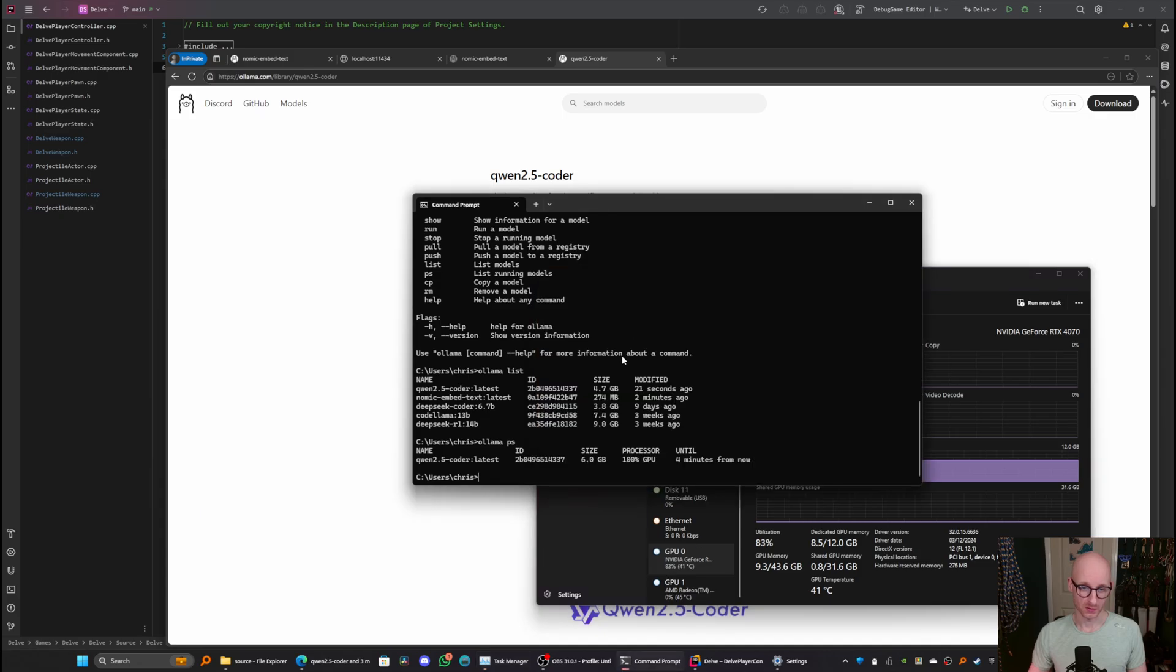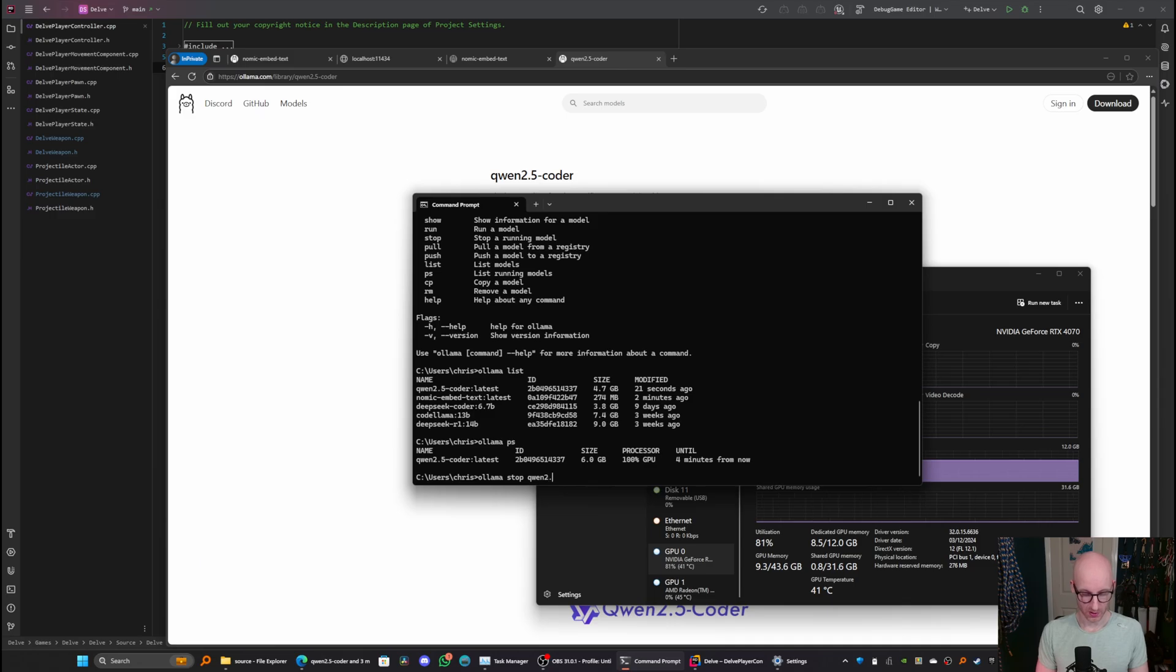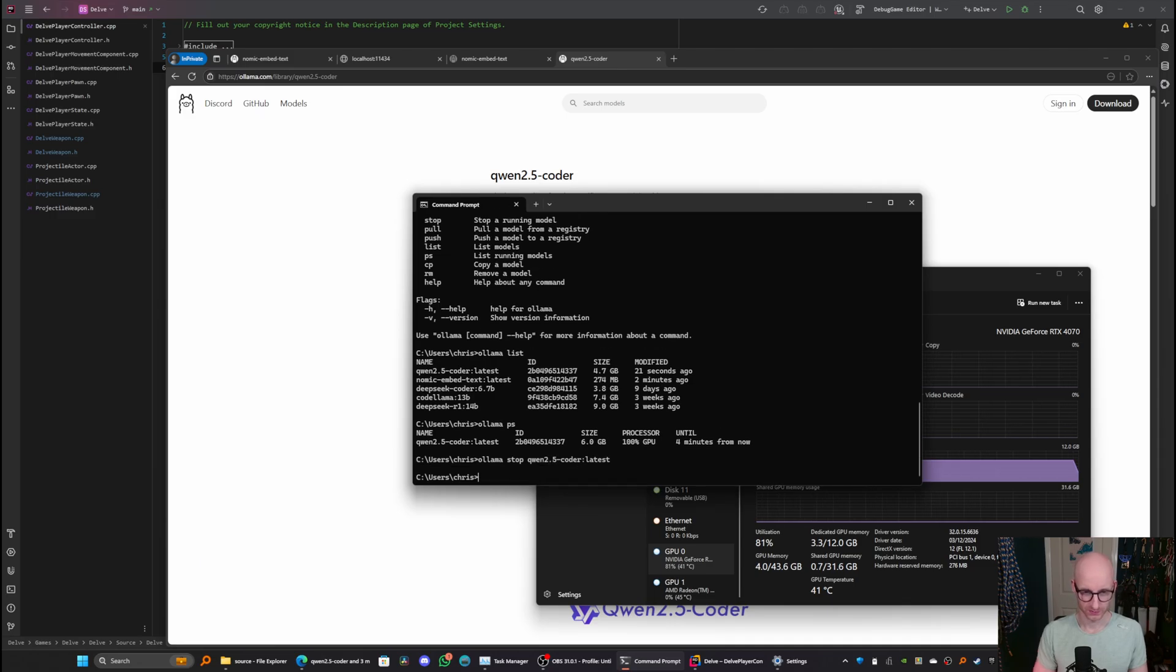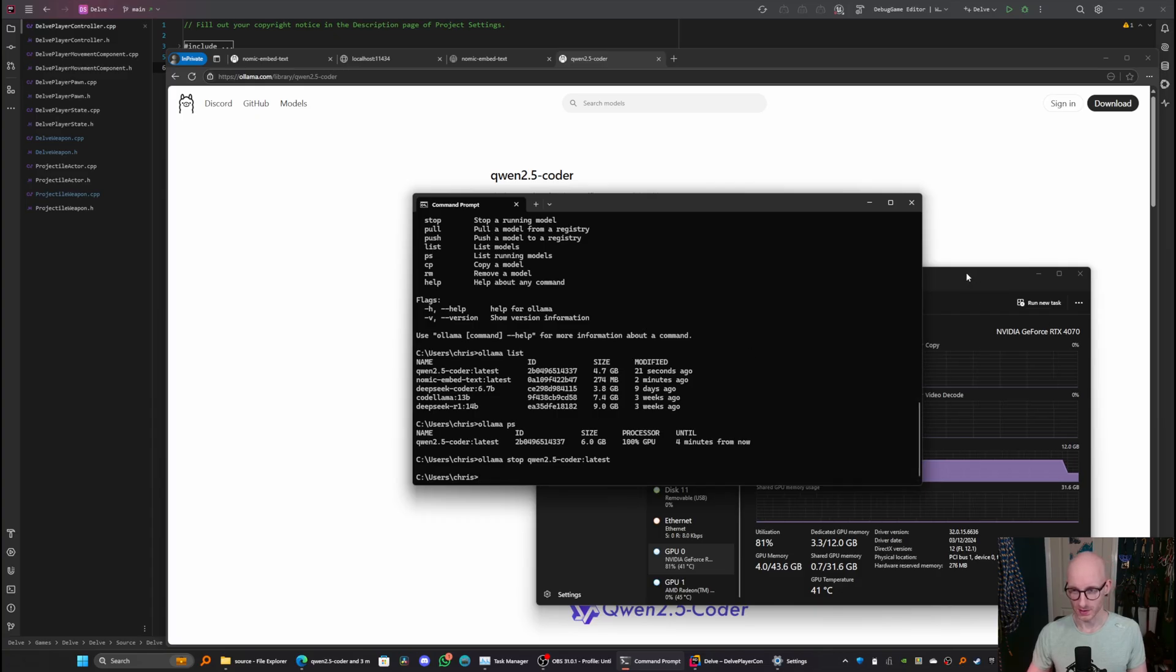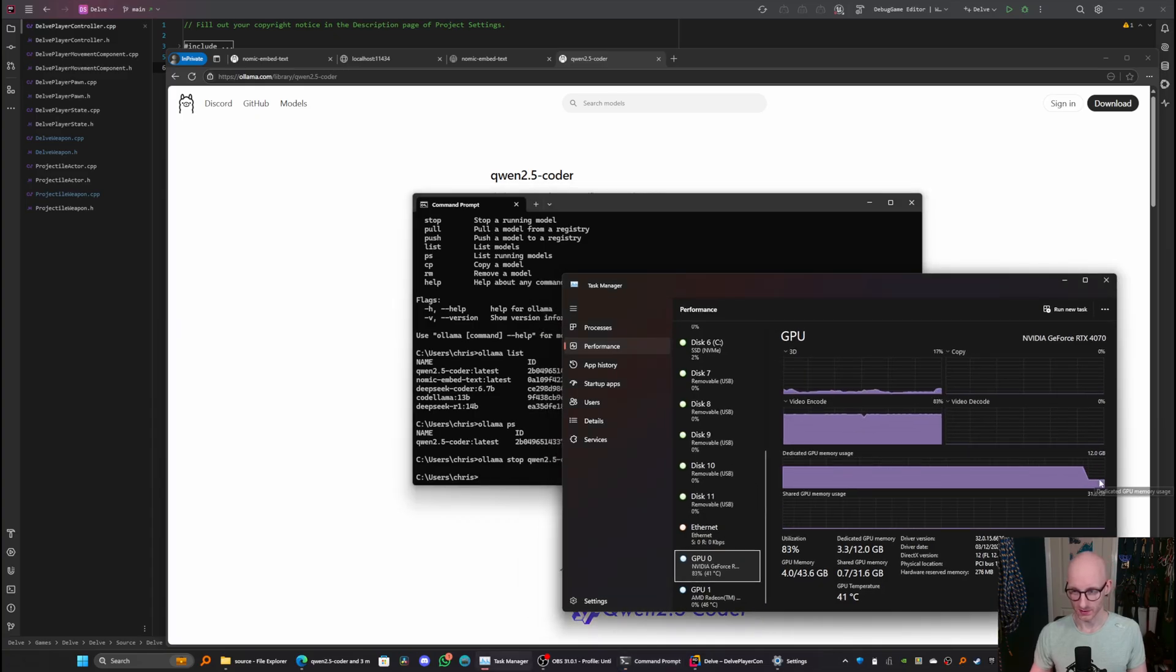So for now, I'm just going to stop that model. And as you can see here, it's unloaded that from my GPU.